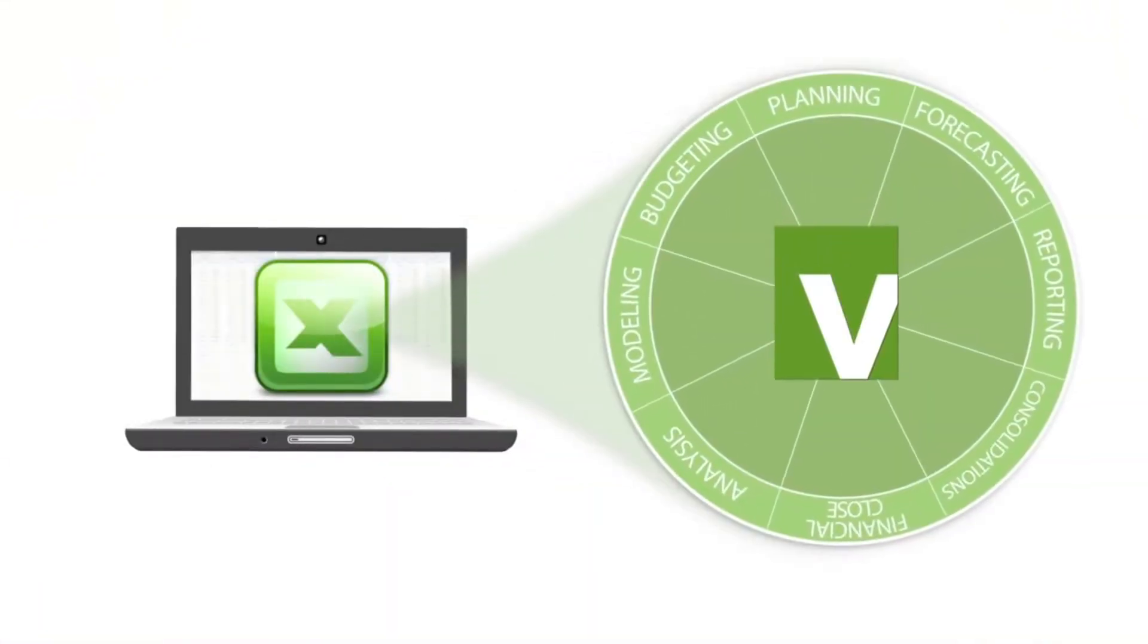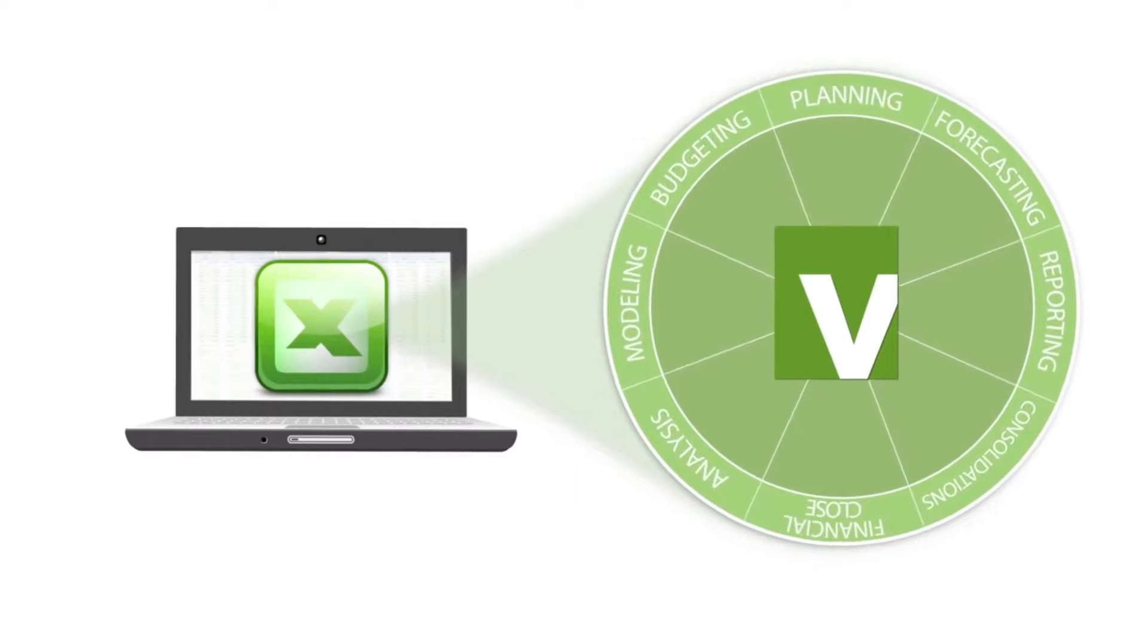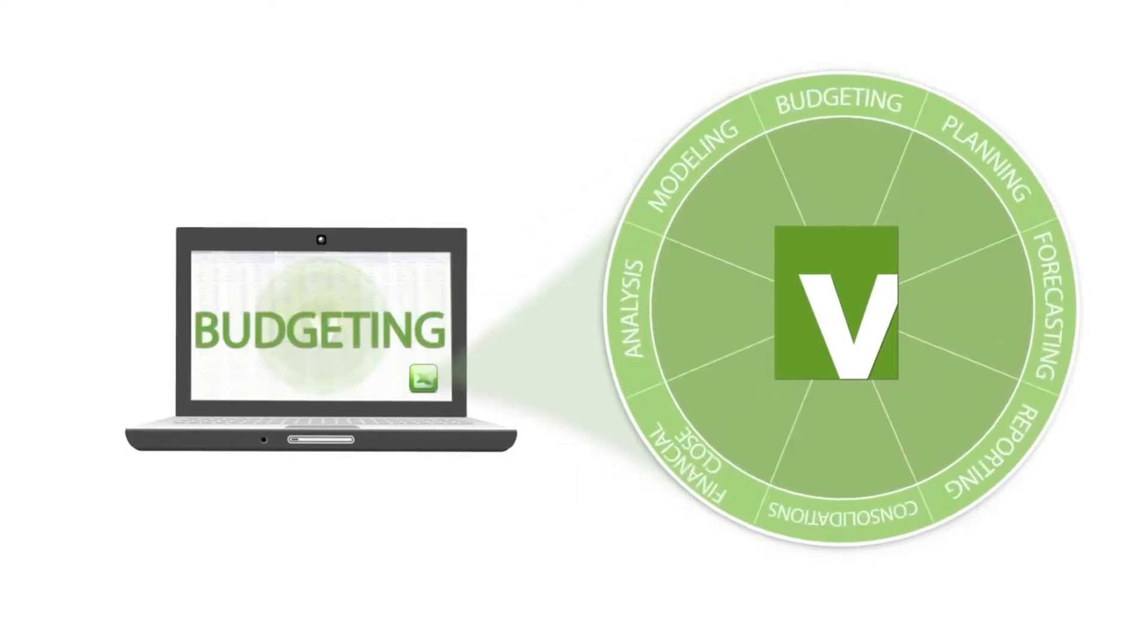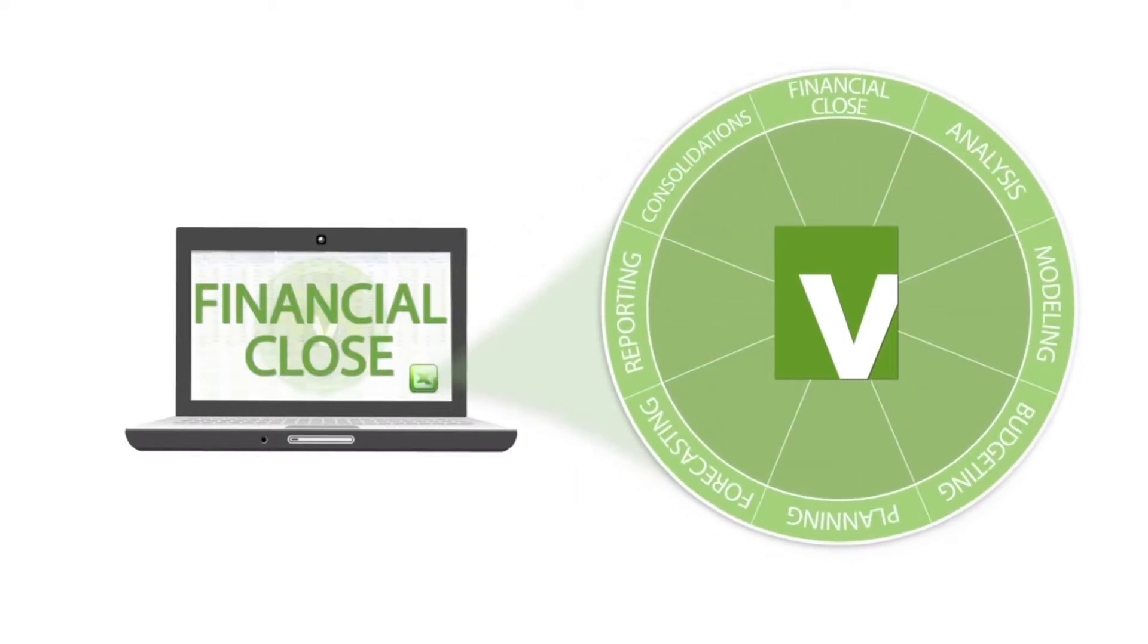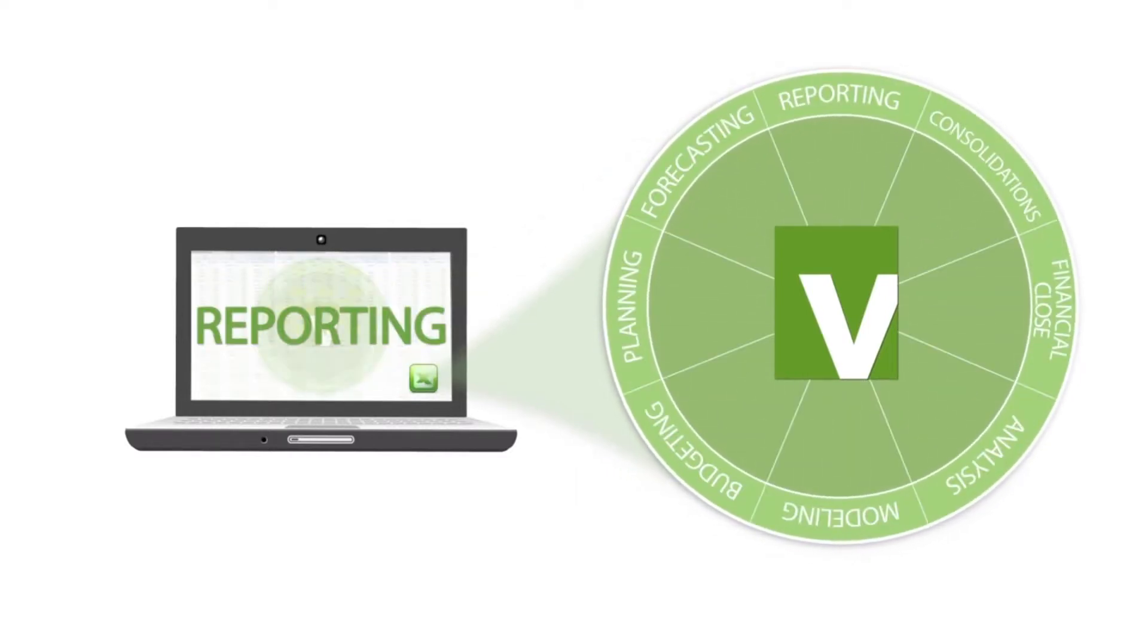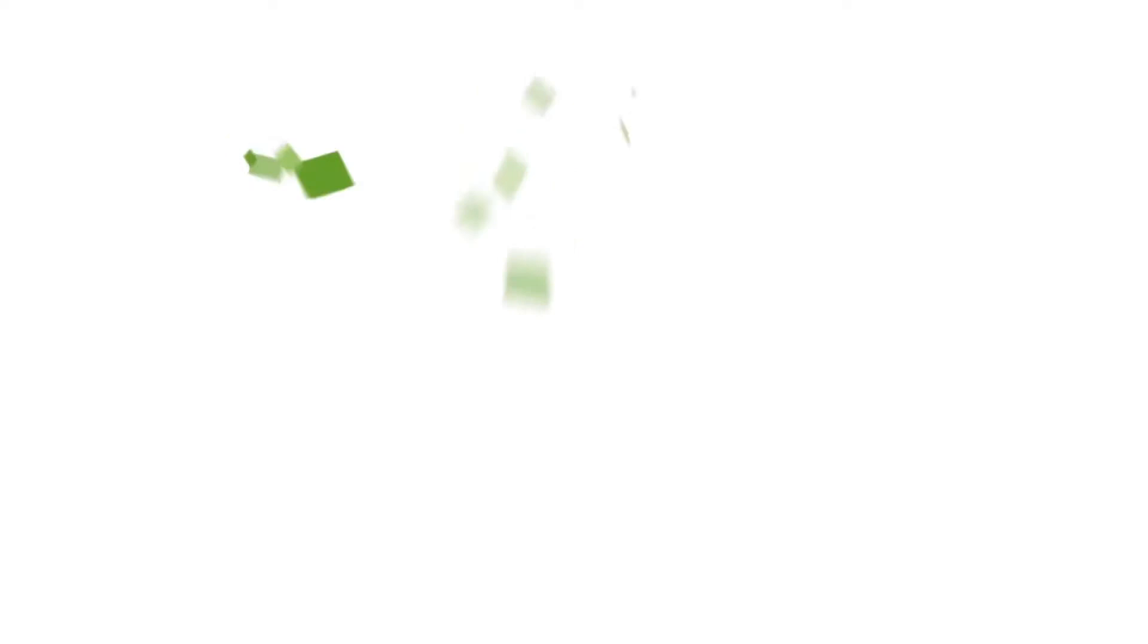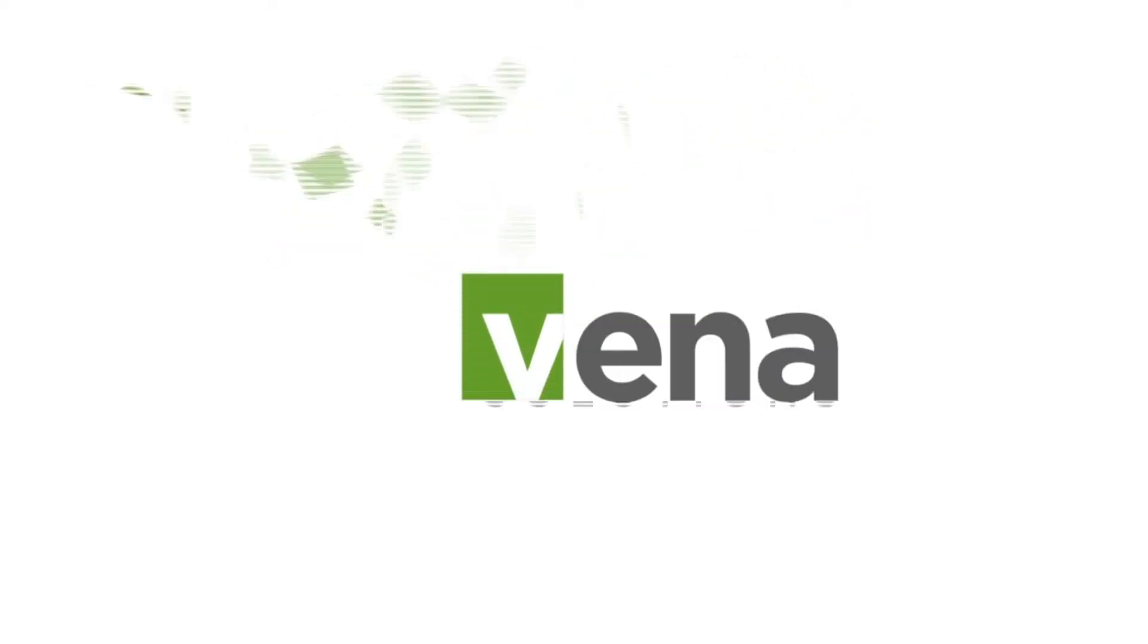Imagine a performance management solution that works with Excel while still handling the complexity of budgeting, planning, forecasting, financial close, and reporting. Now you can have the best of both worlds with Vena Solutions.